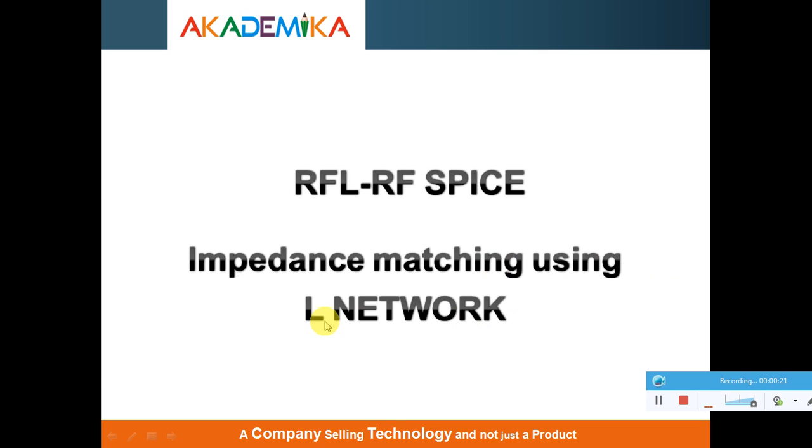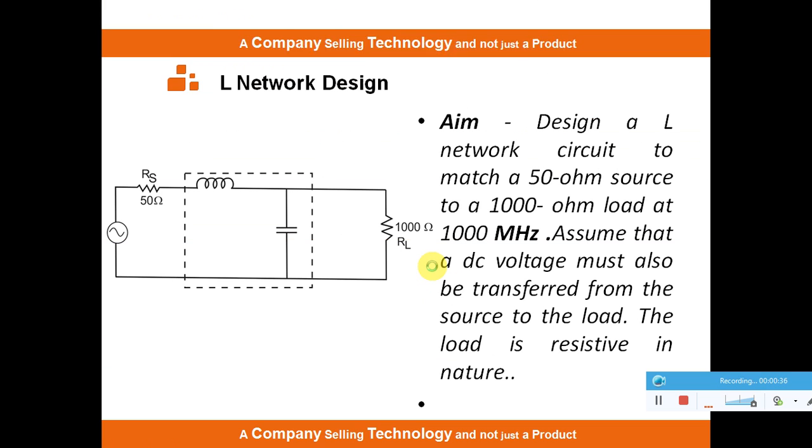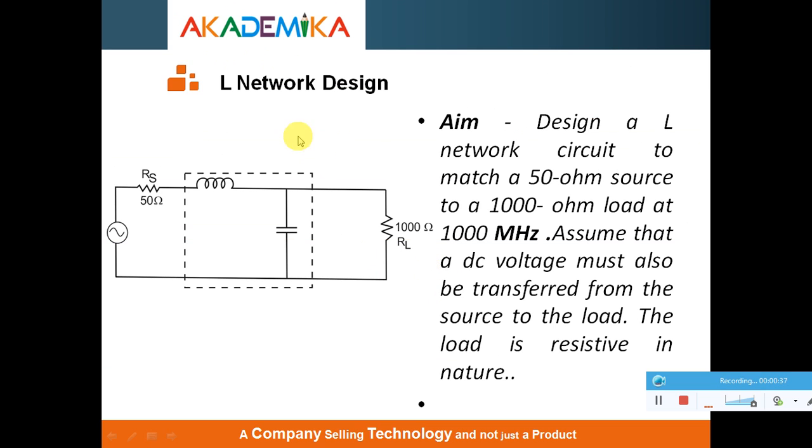Normally people are using RC network, RL network, LC network, different types of networks useful for impedance matching. By using our RF Spice software, I am demonstrating this functionality. This is our L-Network design problem.